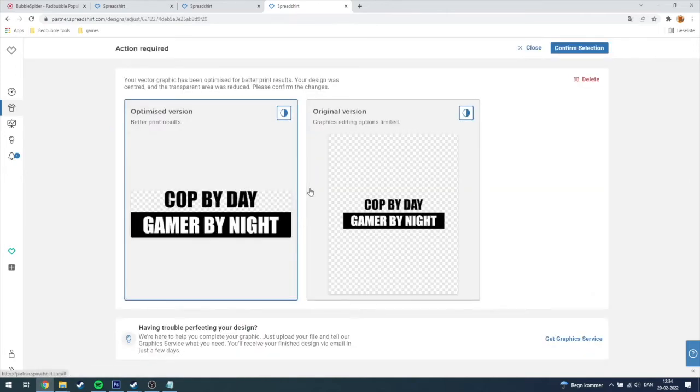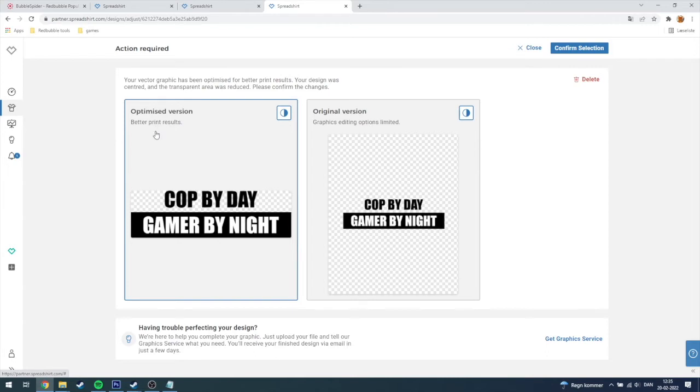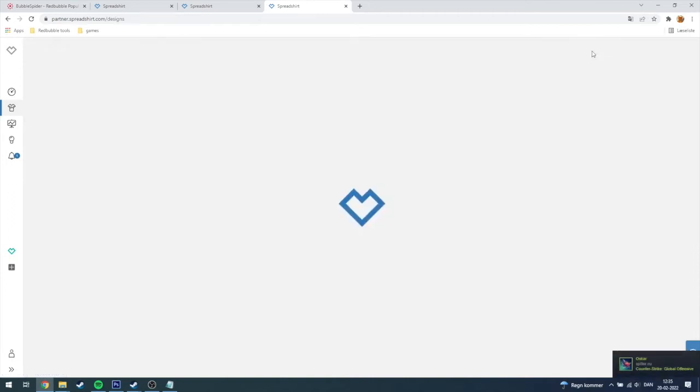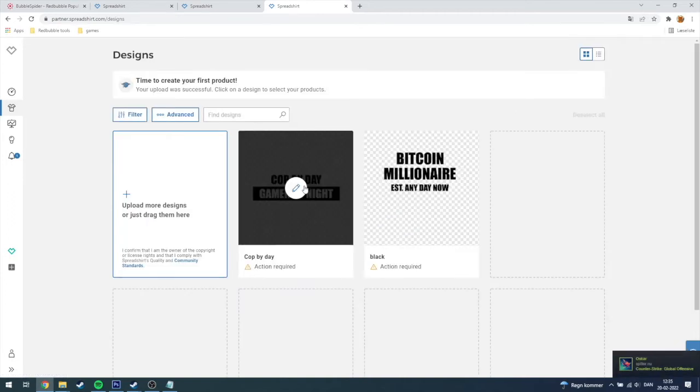Then you click here, you can either choose the optimized version or the original version. The optimized version has better print results while the original version has graphic editing options limited. I will highly suggest you just check out the optimized version, just click confirm settings.